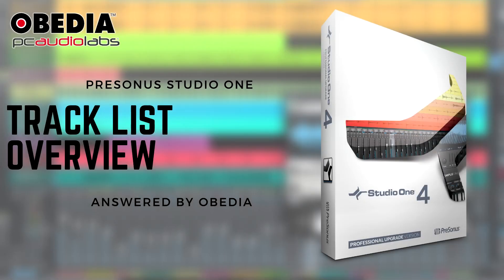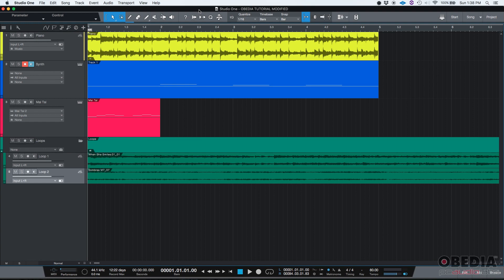Hey guys, this is Henry from Obedia again. Today we're going to be giving you an overview of the track list in Studio One.